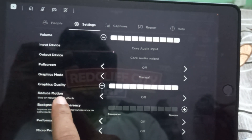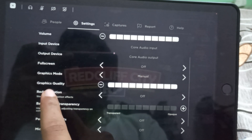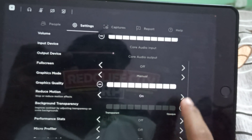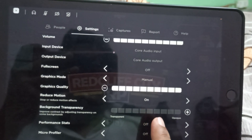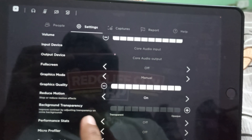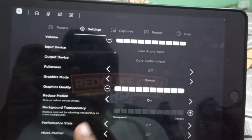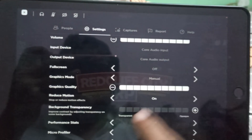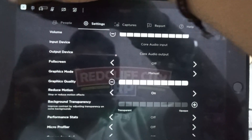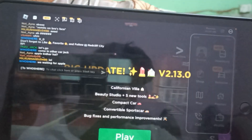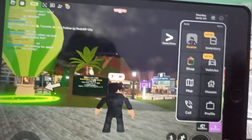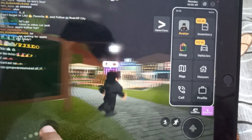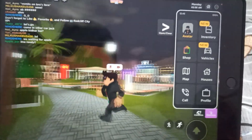You need to find 'Reduce Motion' and make sure it is turned on. Enabling Reduce Motion may fix your black screen in the game. Once you've turned it on, come out of the game and see if it works. That's it — hope you liked it, thanks for watching, bye bye!